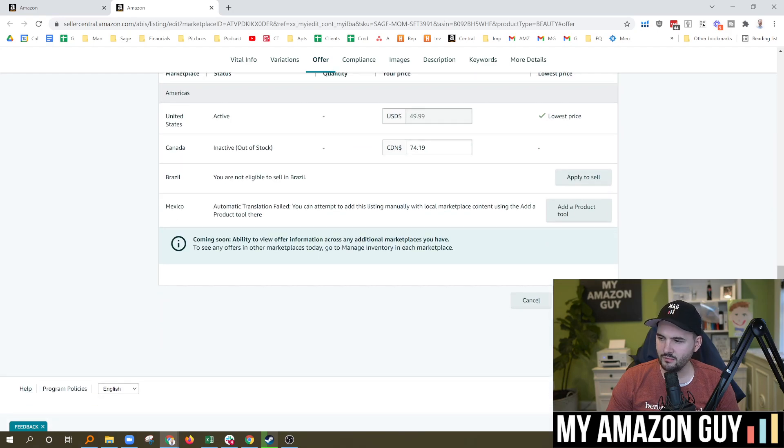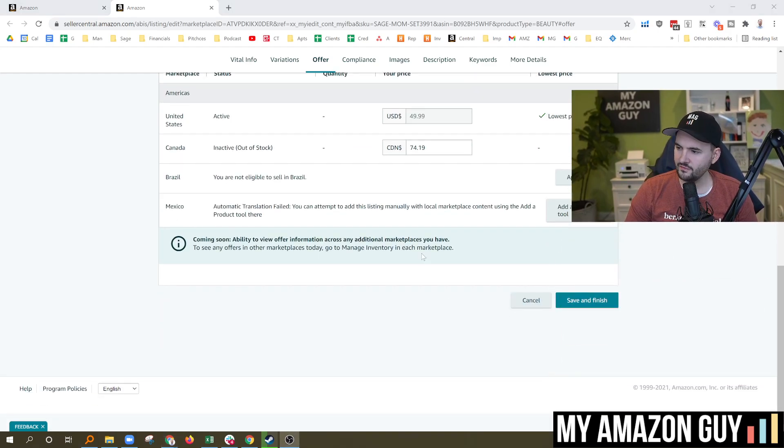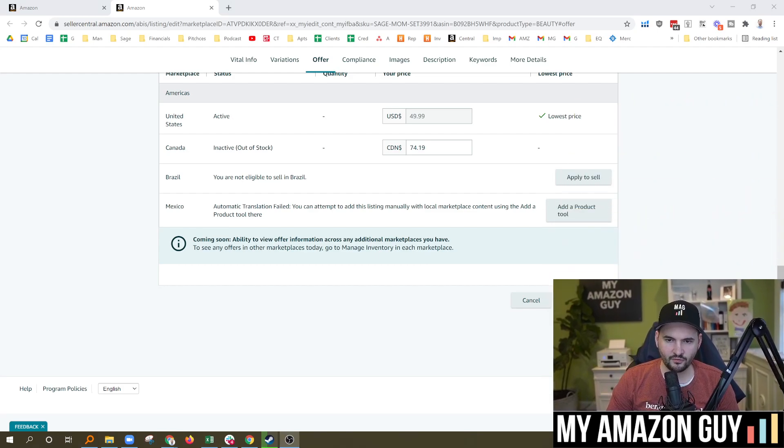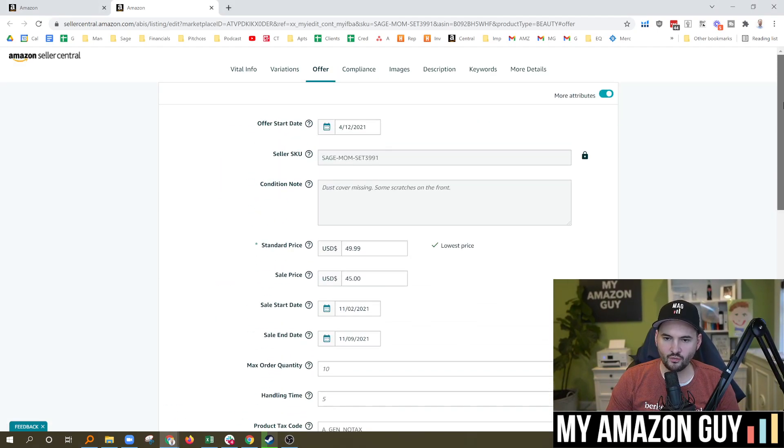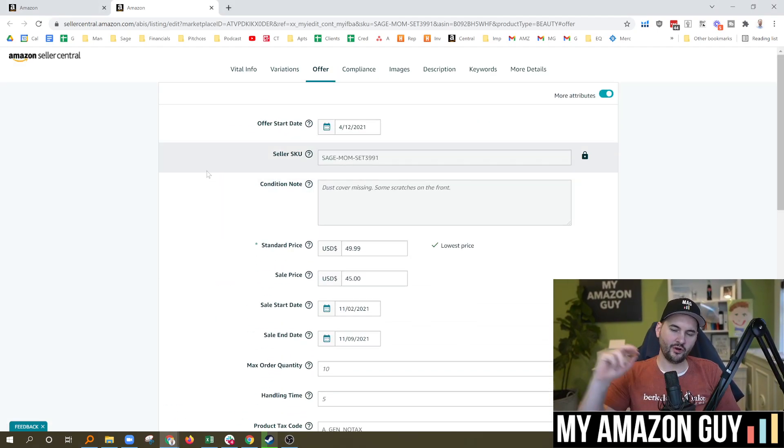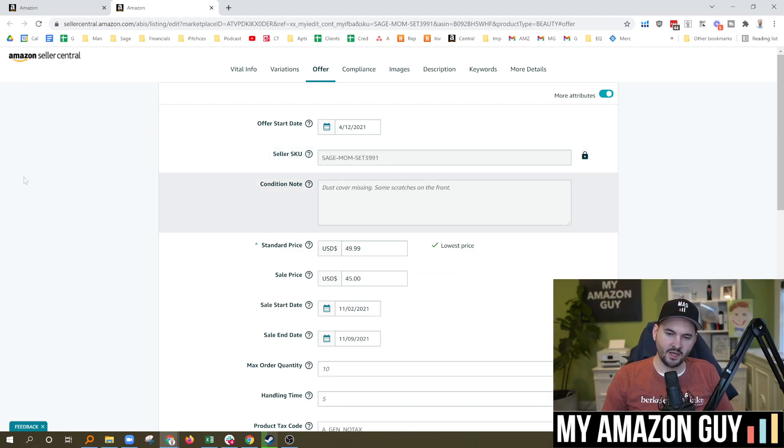And then once you've done this, the sale will clear the error. Scroll down to the bottom, hit save and finish. Can't see that on my screen here, but hit that save and finish. And then it should, within 15 minutes, clear out the sale. It'll delete it out of the history and stop displaying on the front end to Amazon.